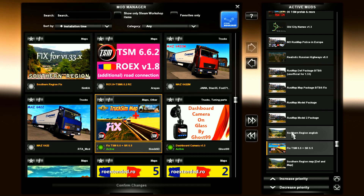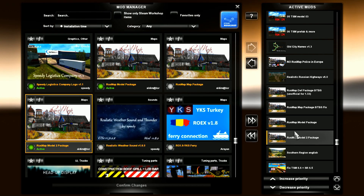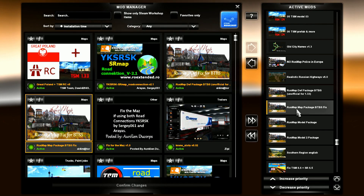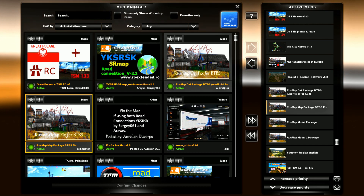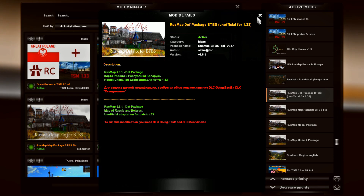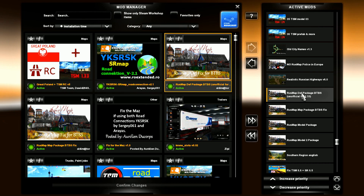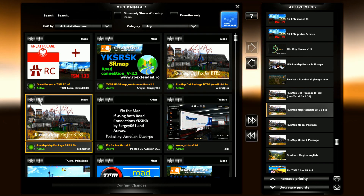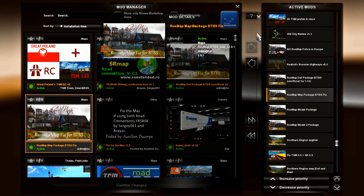Then we have the fix for TSM and the Southern Region — yes it's old but it works. Then we have Southern Region English on top of that. Then we have Rust Map: model two, model, and then Rust Map Baltics DLC. I just added this onto the picture and renamed the file so I know what it is, so it doesn't overwrite the original, as well as the map fix right here.